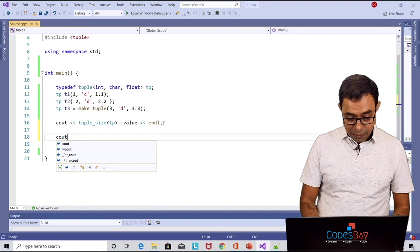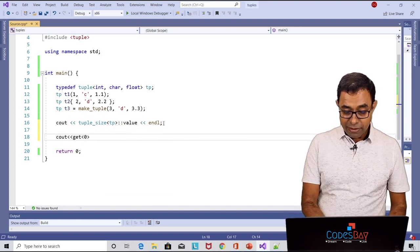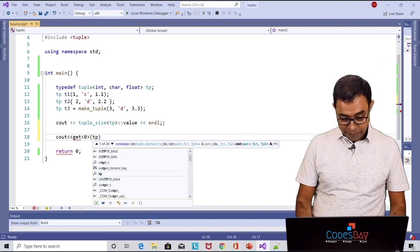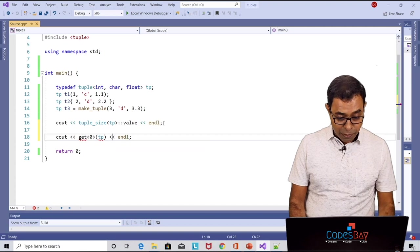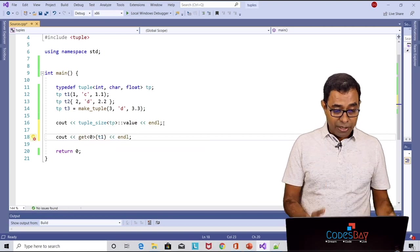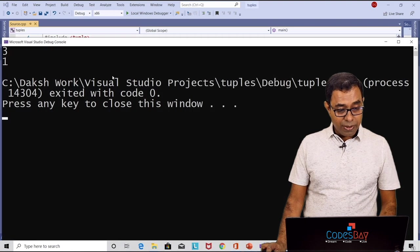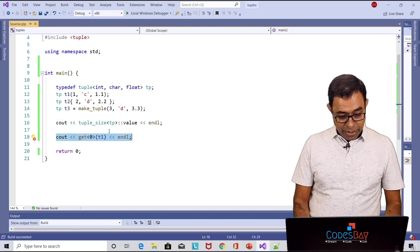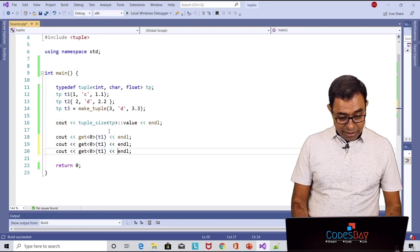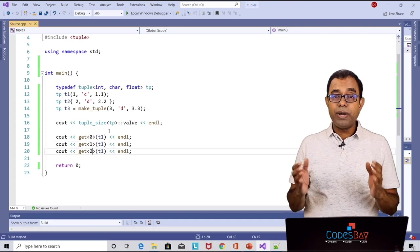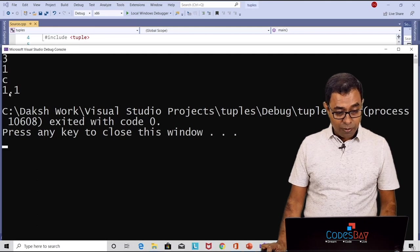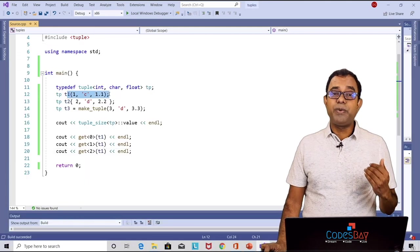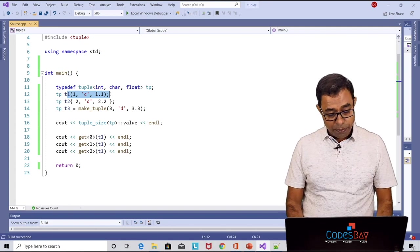So I can say cout get, get the first element which is the 0th element of tuple, the instance of tuple that's t1. Get the 0th element of tuple t1. If I go ahead and run this code you can see it is one. Similarly I can go ahead and do it for second element and third element for the same tuple 0, 1, 2 and if I go ahead and run this code you can see 1 c 1.1 so it's very easy to get the value of the tuple.